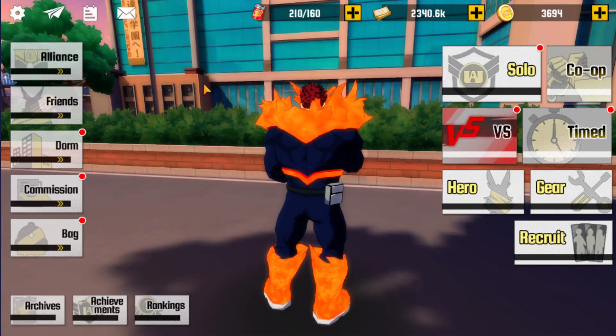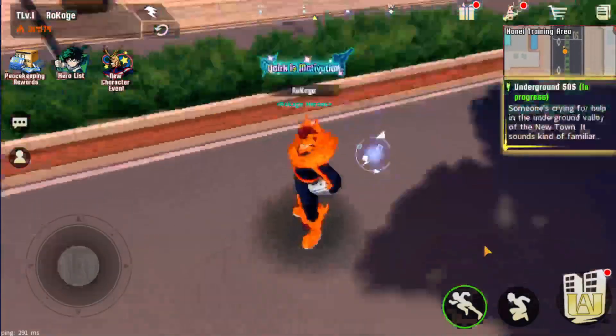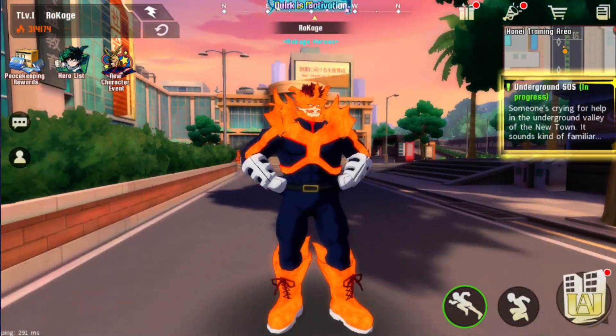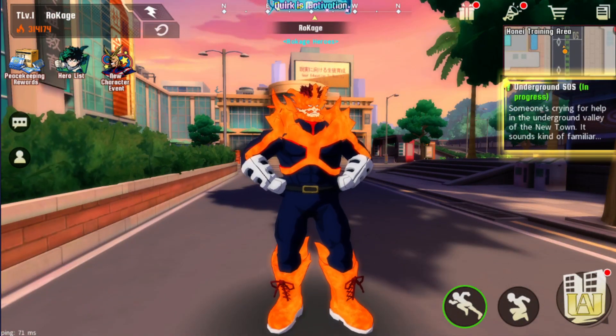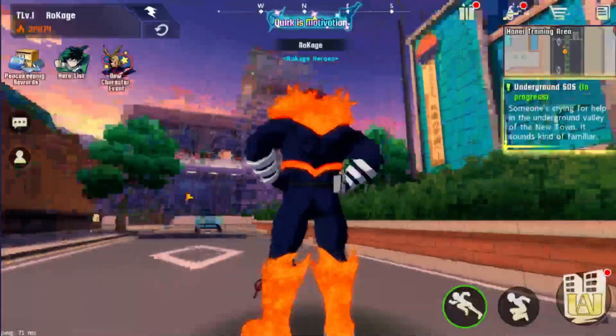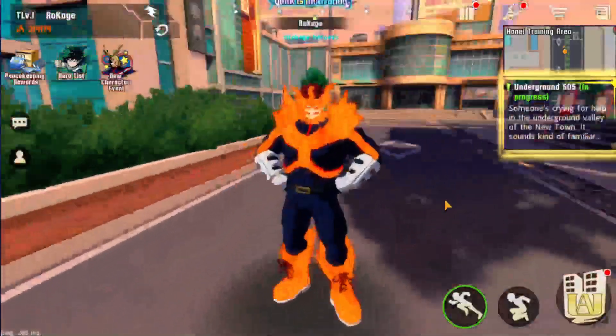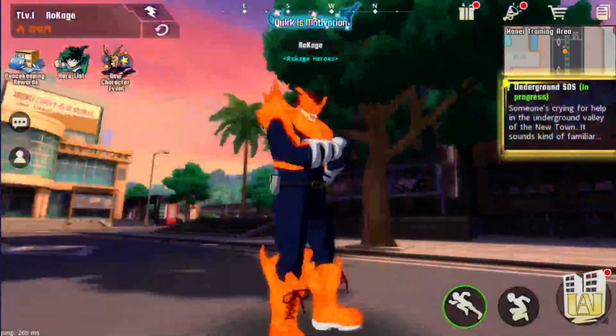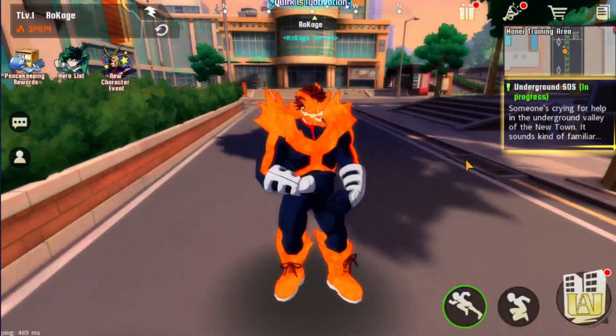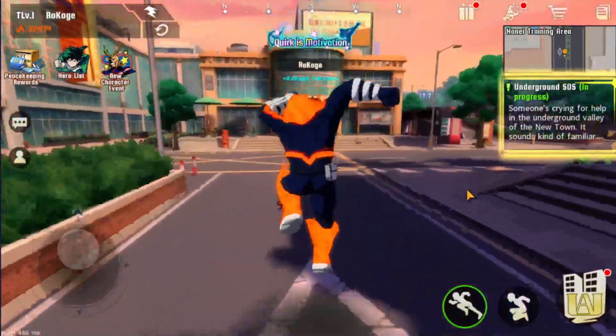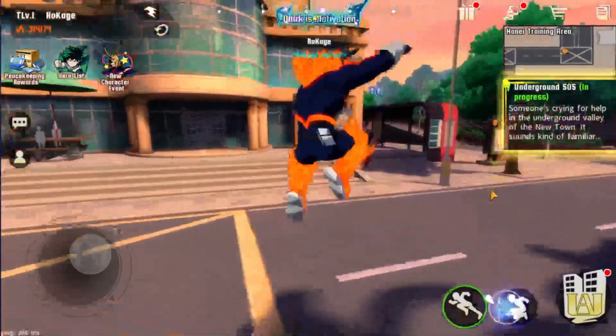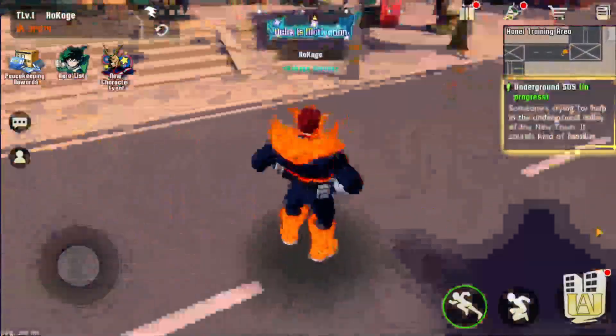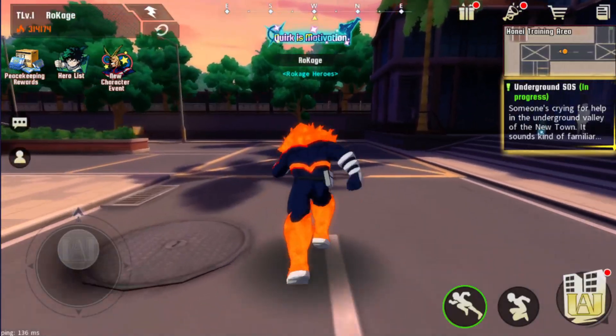Alright guys, Rukage here and welcome back to another MHA Strongest Hero video. Now, on this one we have an interesting topic. We're gonna discuss who's gonna be the next premium character because Zuro has leaked something on Twitter 15 hours ago from now when I'm recording. My notifications on Twitter didn't post me anything about that and I'm pissed because I would make this video 15 hours ago and not now.